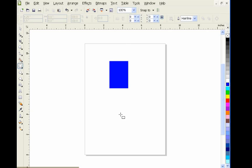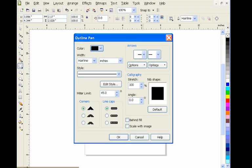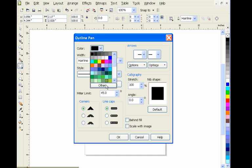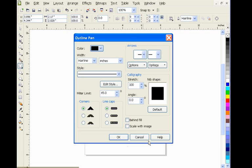Now if I draw a rectangle and select the pick tool, you'll notice that the default value for the outline is RGB.